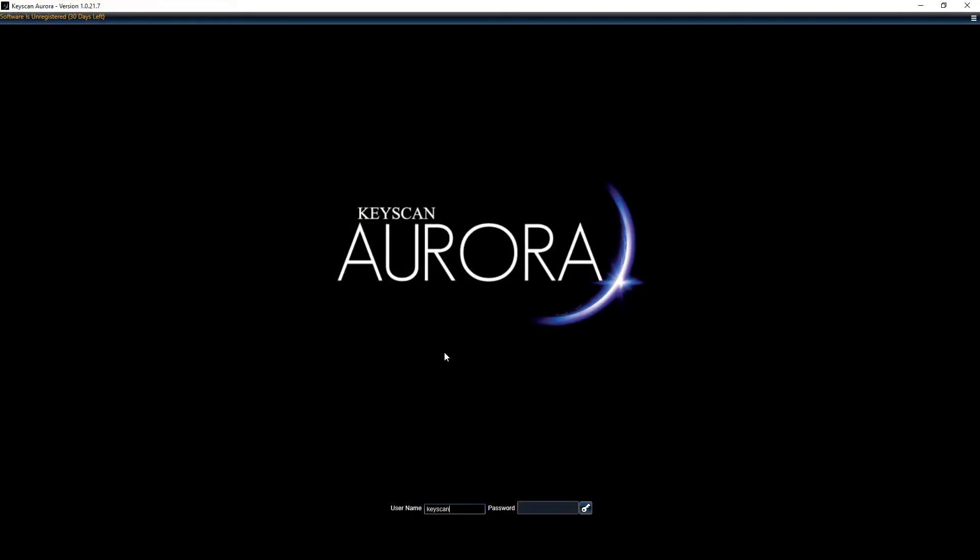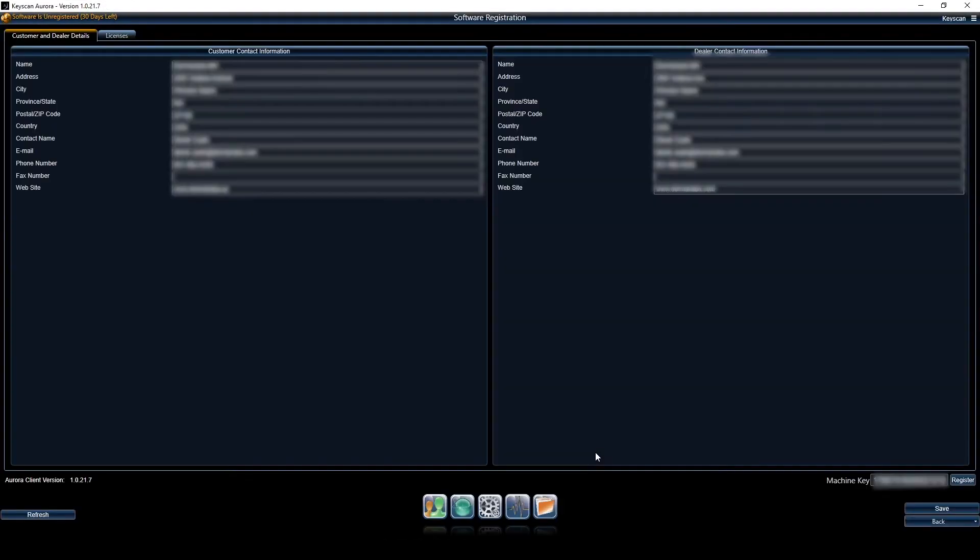Default login is keyscan and the password is keyscan, however the password is all caps and it is case sensitive. So I'm logging in, and because I have not registered software yet it takes me straight to the registration screen every time.